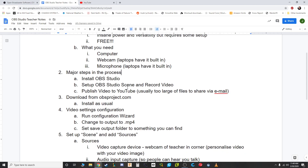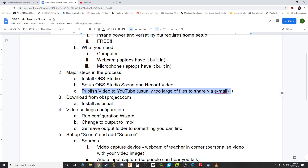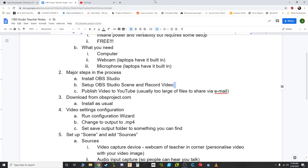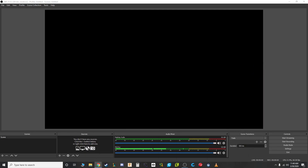Major steps in the process: we're going to install OBS Studio — we just went over that. We're going to set it up, which takes a little bit but not much. Then we're going to actually record something, and then publish it to YouTube. I'm going to show you how to do that.